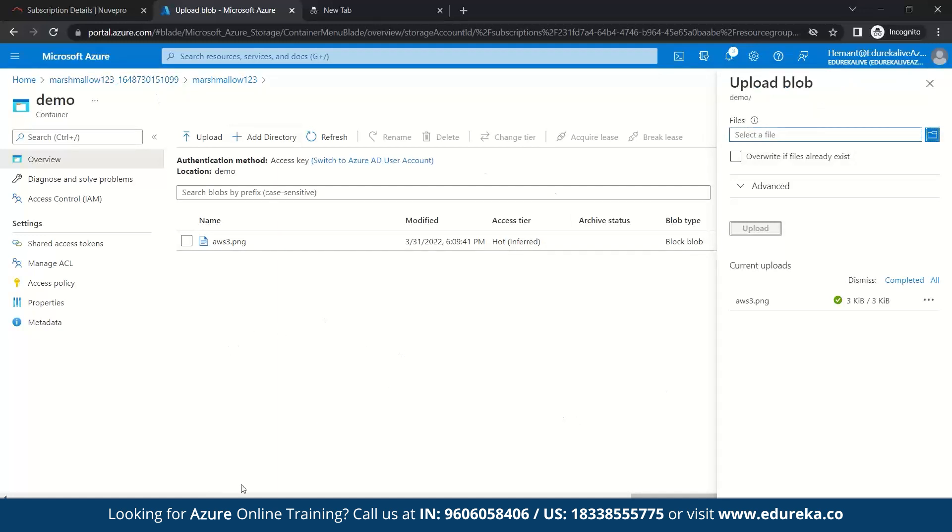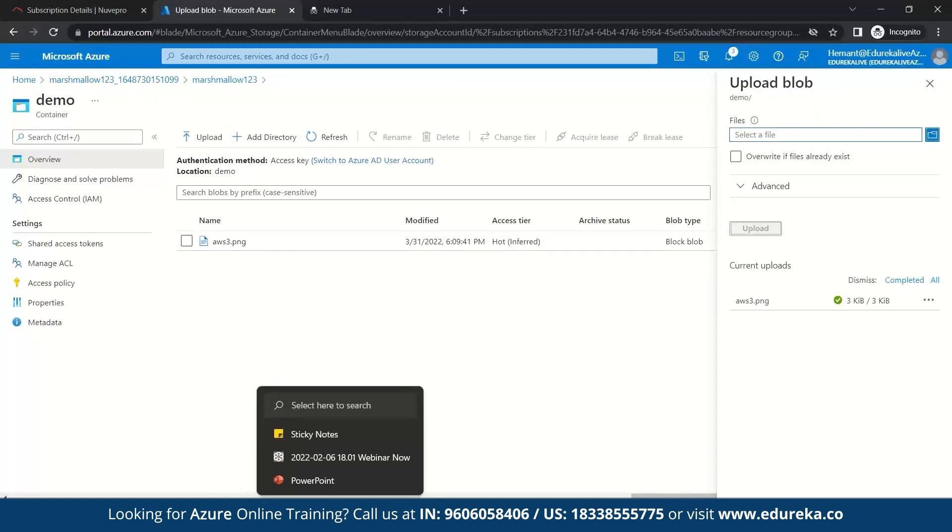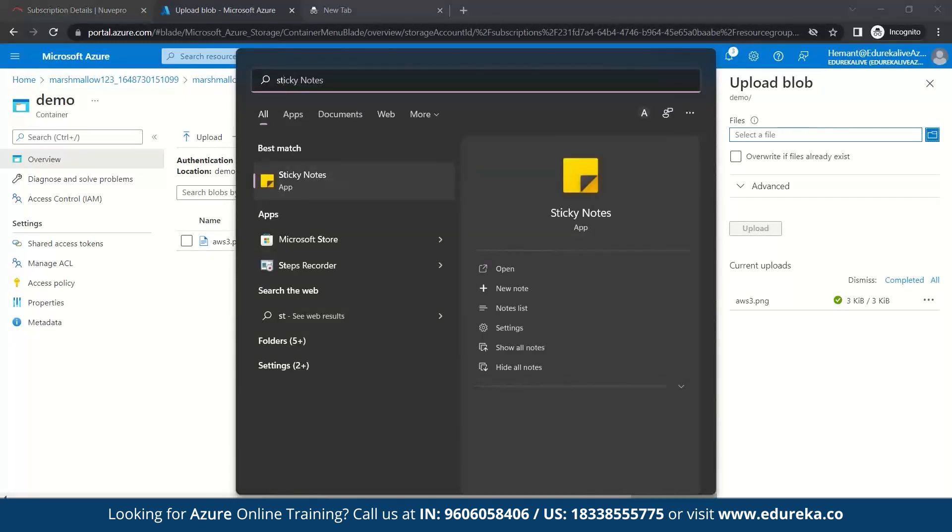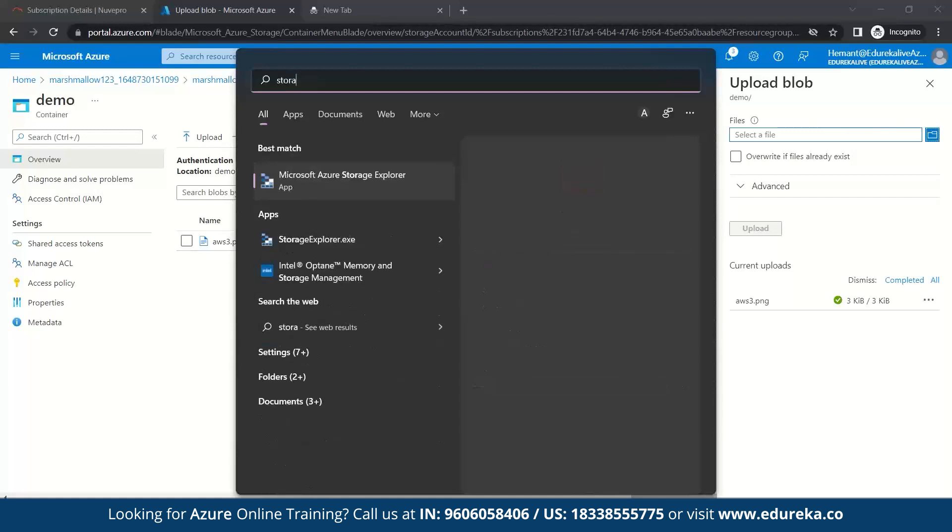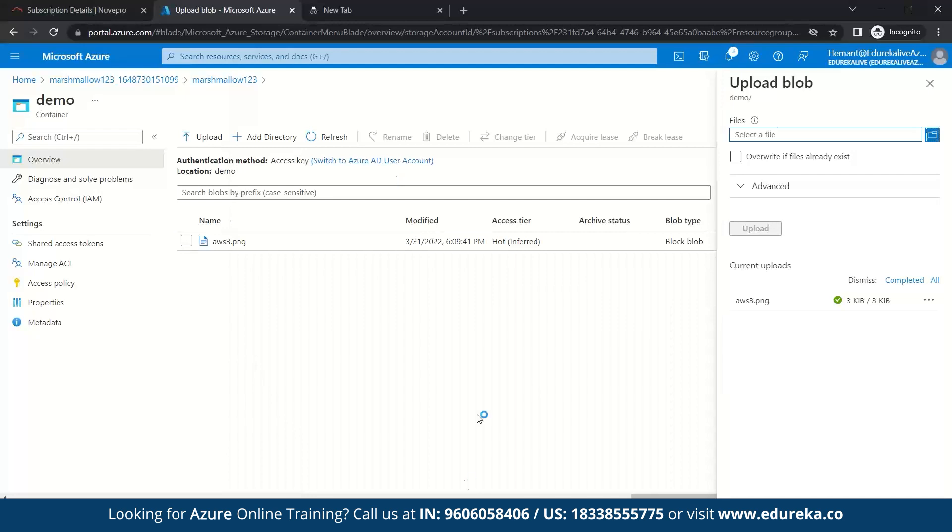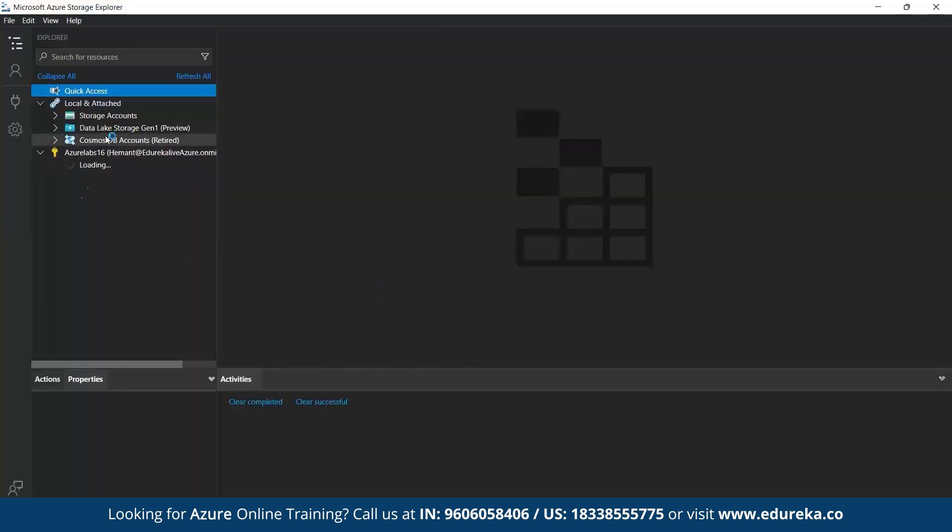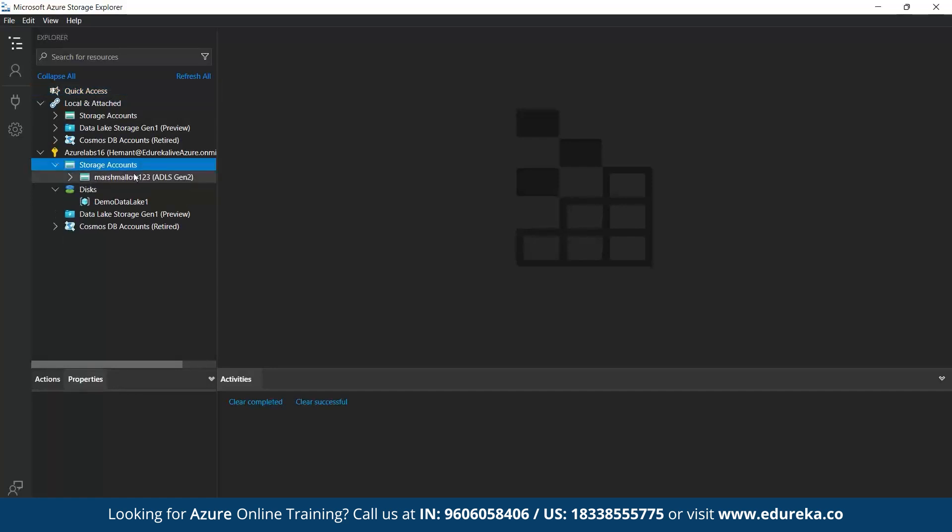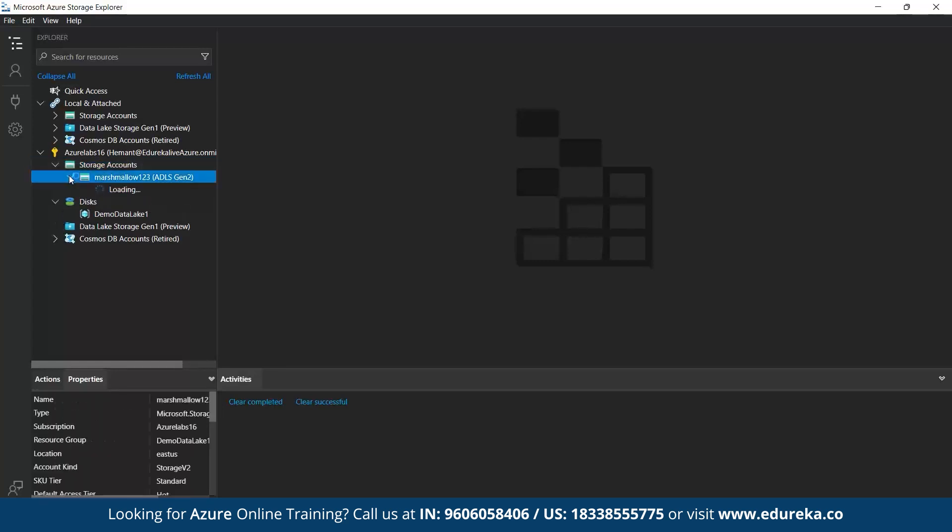Same as we can do on storage explorer too. For that, you need to download a storage explorer. In my case, I have already downloaded this storage explorer. So let's quickly go into it. So here also make sure you are signed in so that you can see all your containers and resource group which you have created.